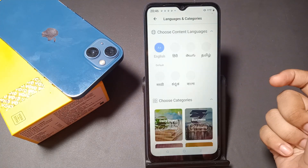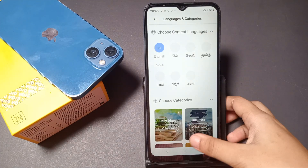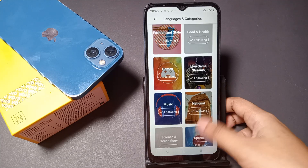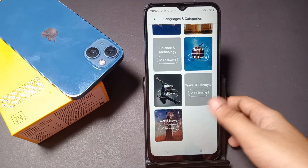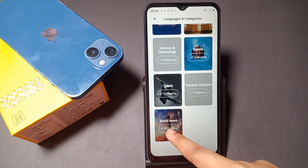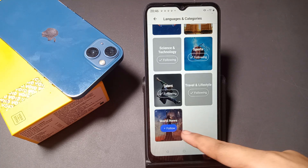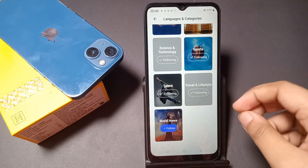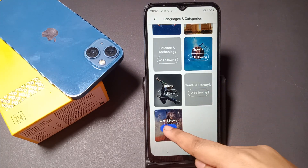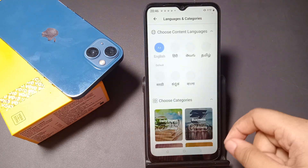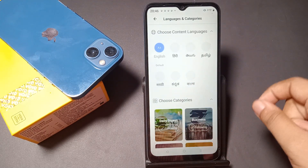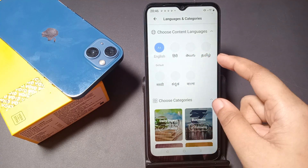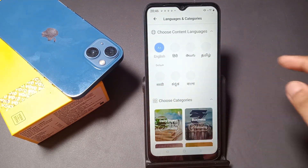After turning on, you can select the language and categories. If you want to follow a category, tap Follow. If you unfollow a category, it will not appear as your Me Glance. If you tap Follow, that content will appear as Me Glance.